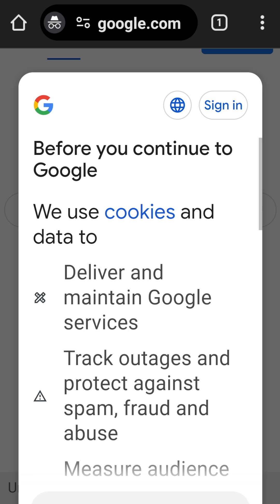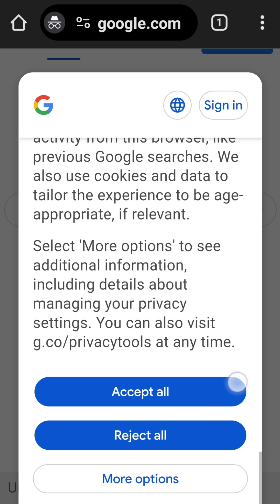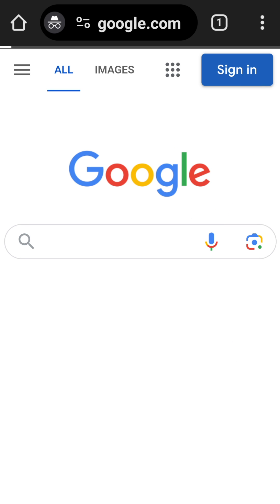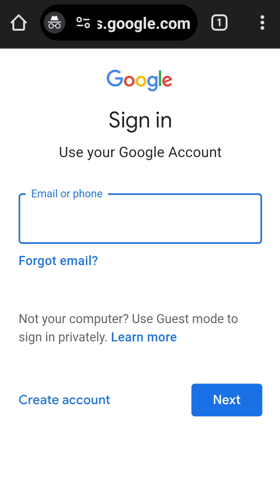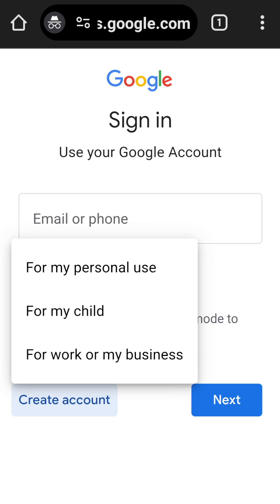I'll just scroll down and accept the terms and conditions. Next, we'll click on this button on the top right-hand corner — sign in — and obviously we haven't created an account yet, so at the bottom of the page it says create account. I'll click on that.